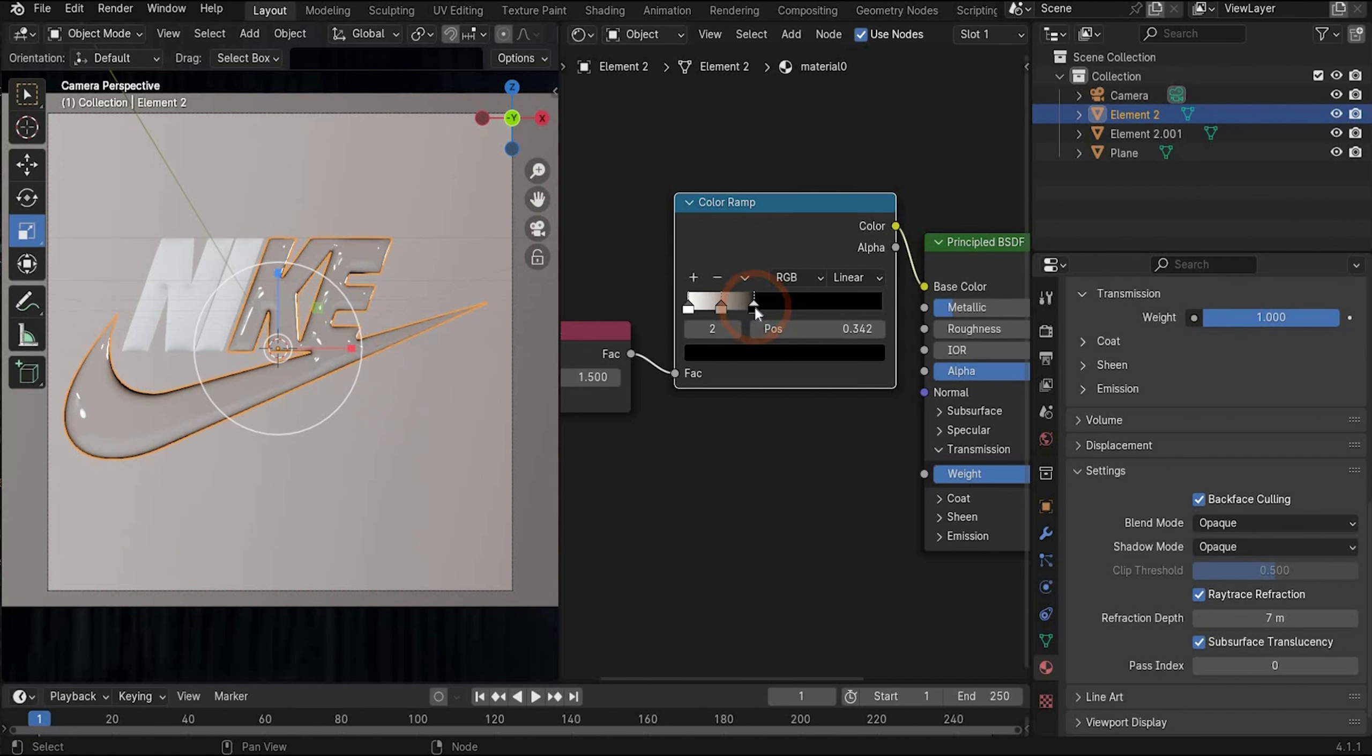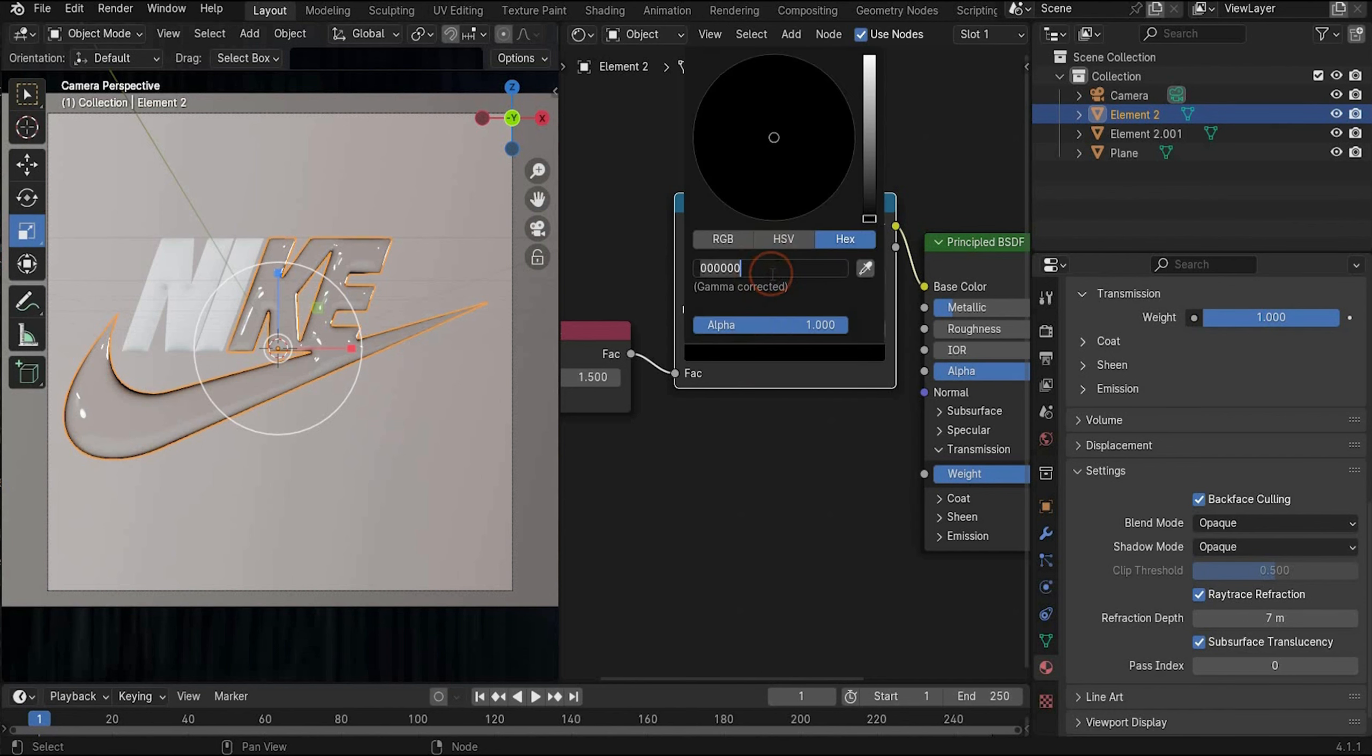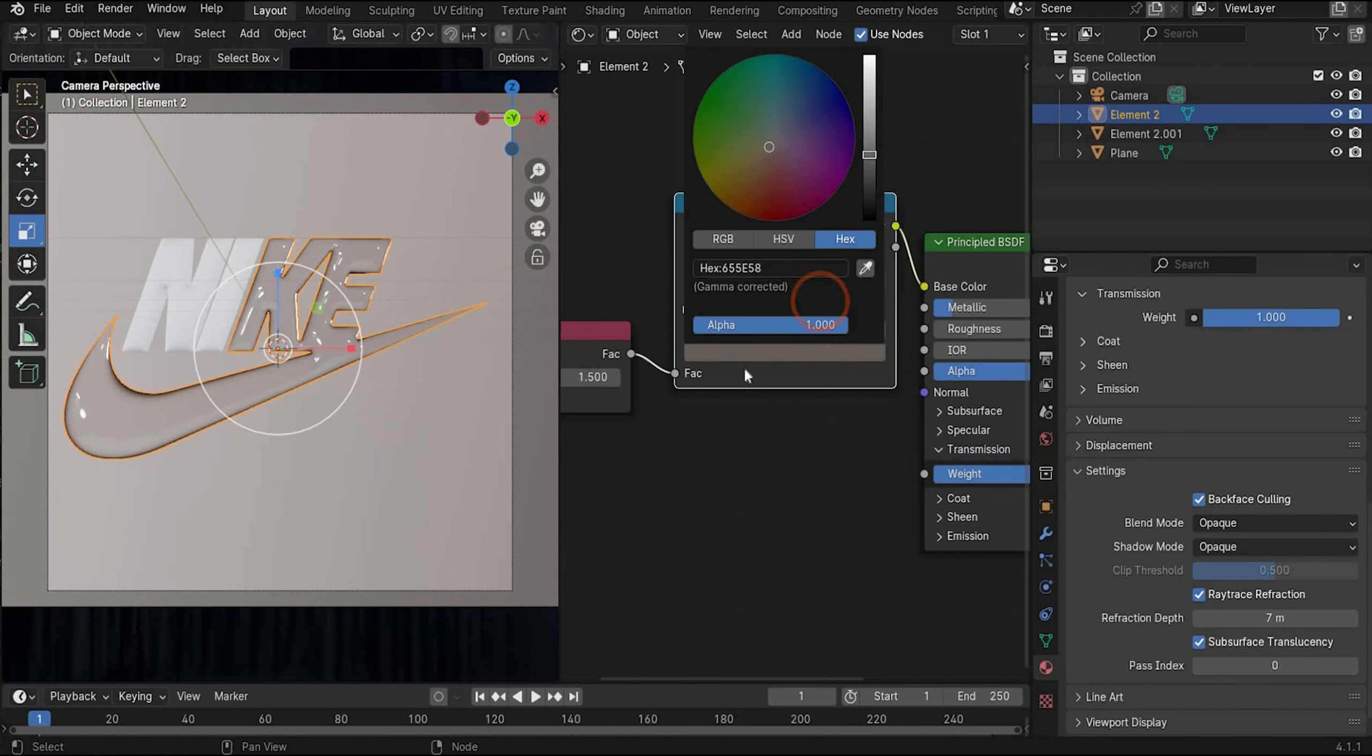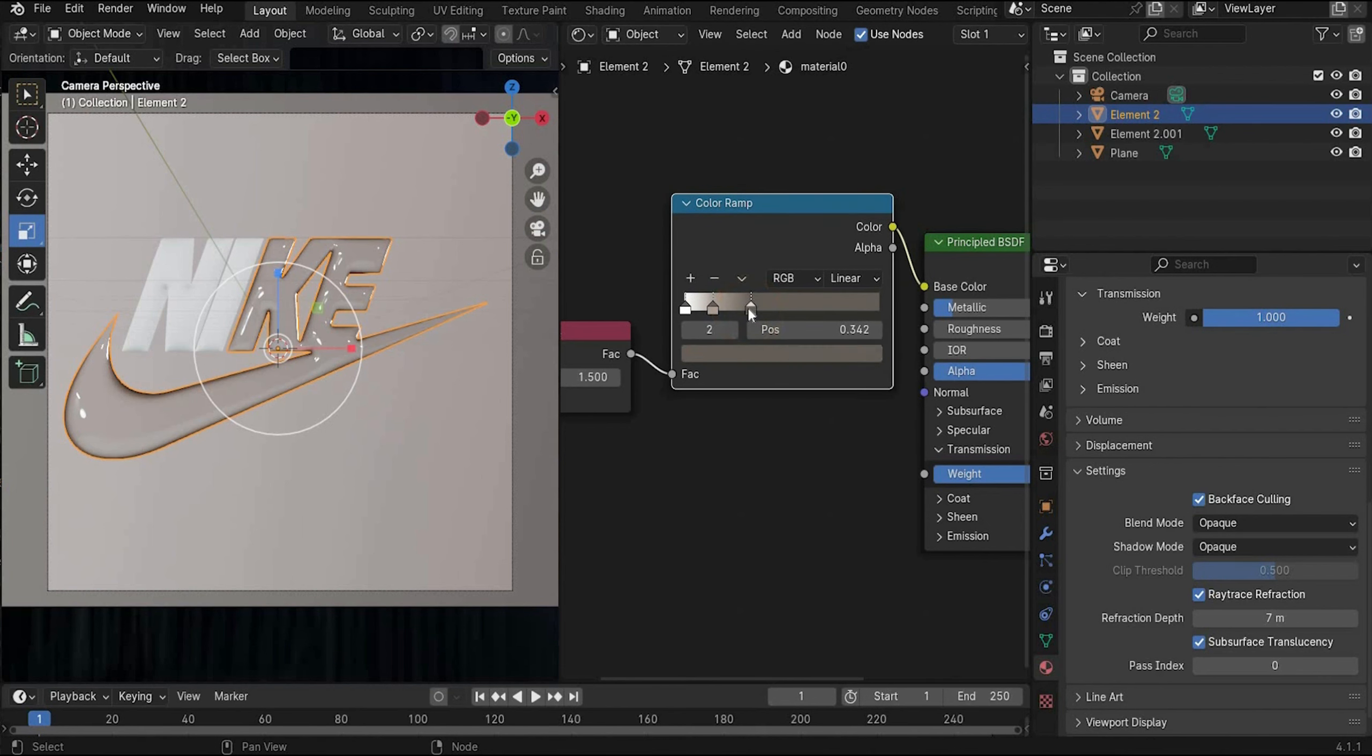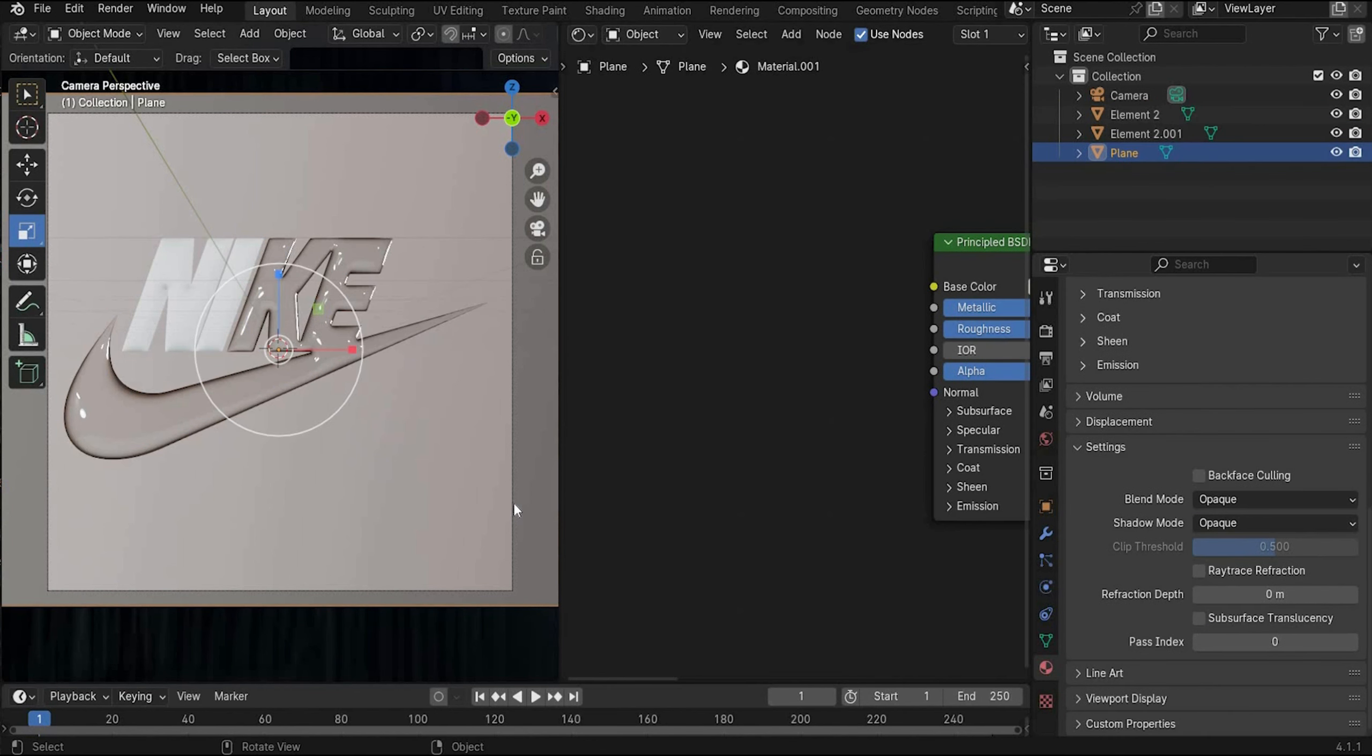Select now the black color and here we change it to a darker brown. Like this. Now you can play with the values. How strong you want the different color values inside of the logo.